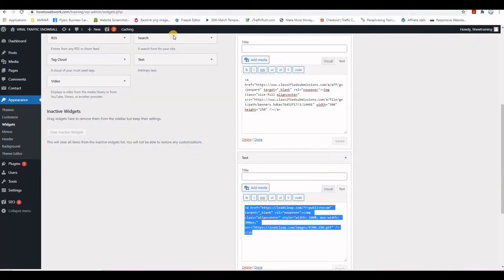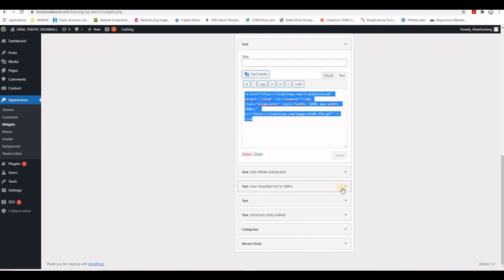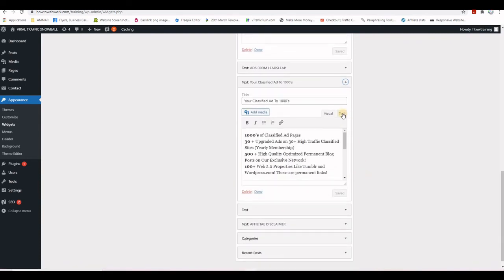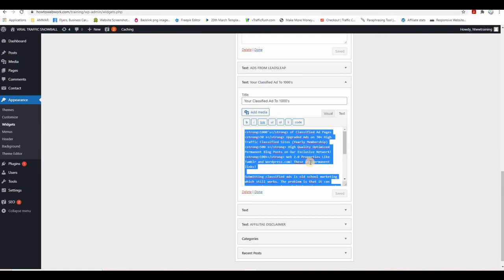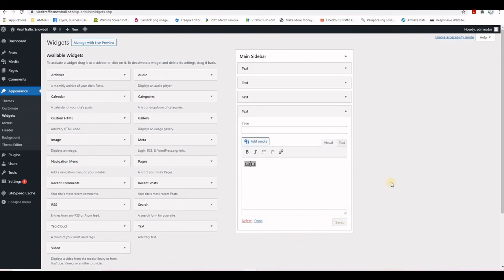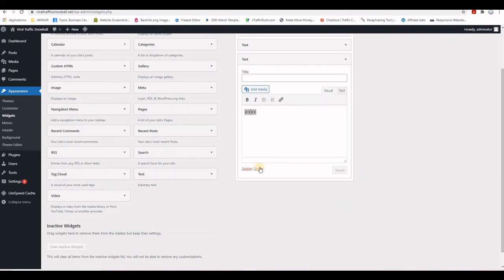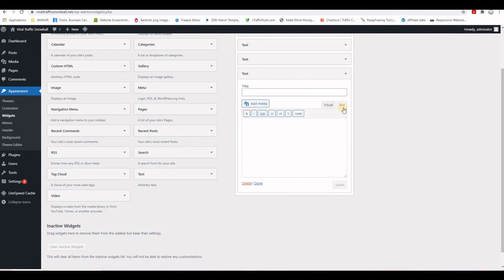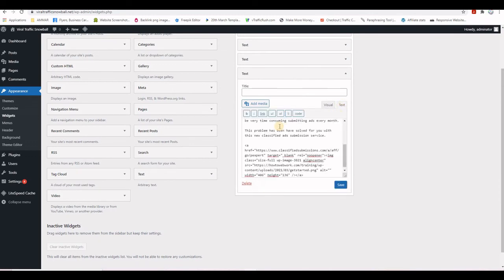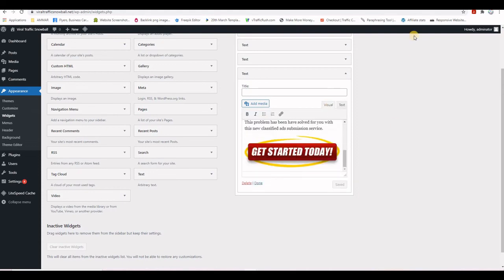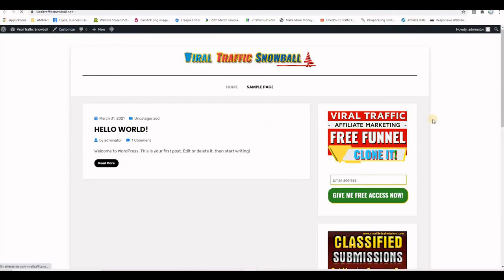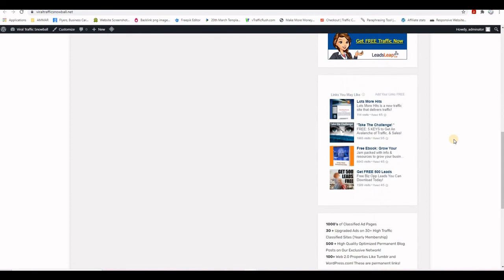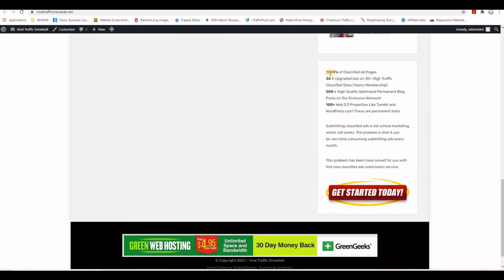The next item is a classified submission ad. I go to the training website, click Text, select all with Ctrl+A, copy with Ctrl+C. Back on the new website, I grab another Text widget, paste the code with Ctrl+V, and Save. Refreshing the front end shows the new ad.